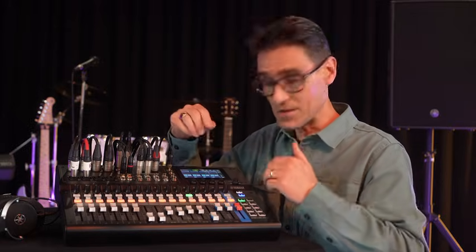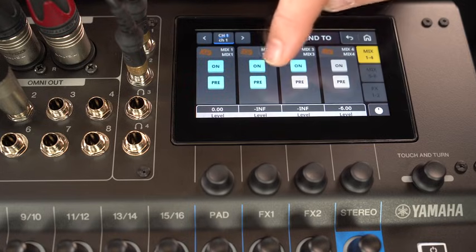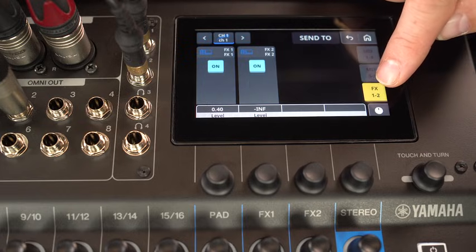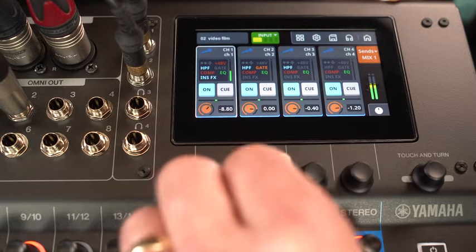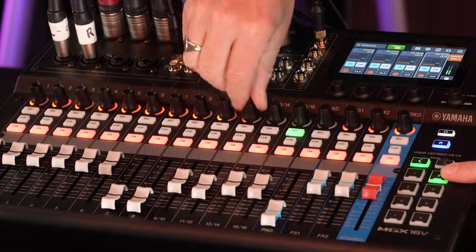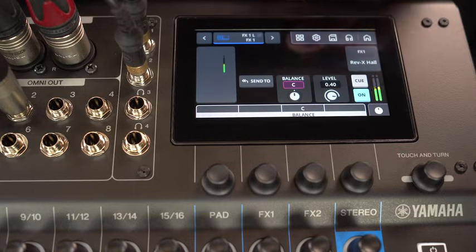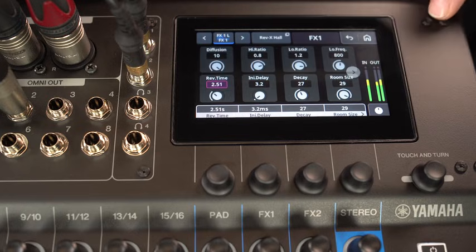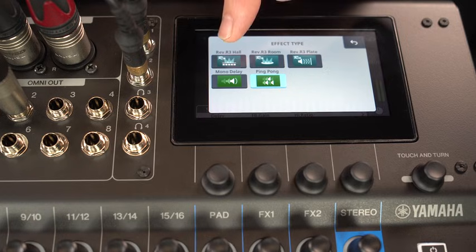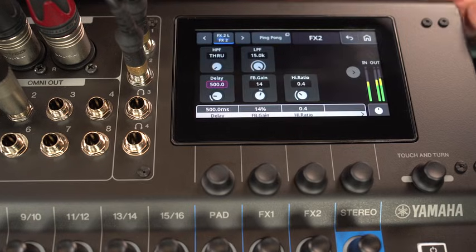All mono and stereo channels can send their inputs either pre or post fader to eight mix buses, and always post fader to the two internal effects units. Change the settings either on the screen or press a user-define key to select the mix and then turn the row of encoders. The two effects channels are primarily for vocal and instrumental effects, including the highly regarded REV-X hall, room, and plate algorithms, as well as mono and ping pong delays.